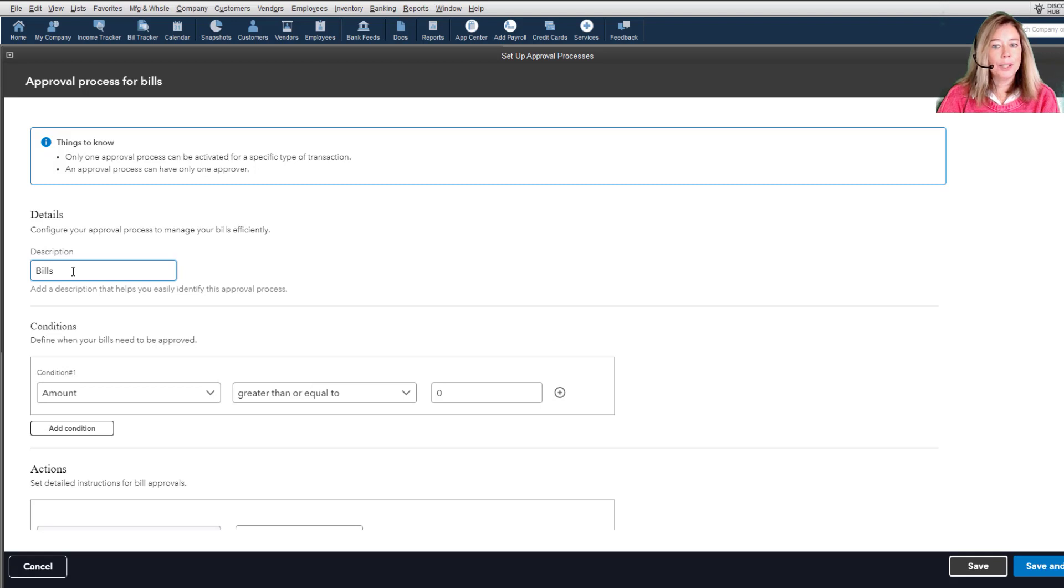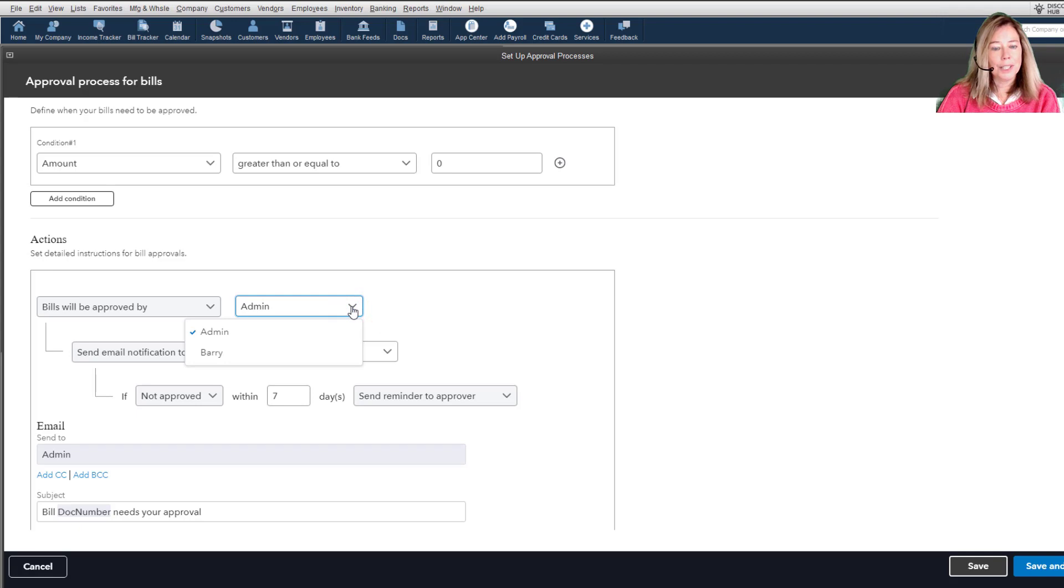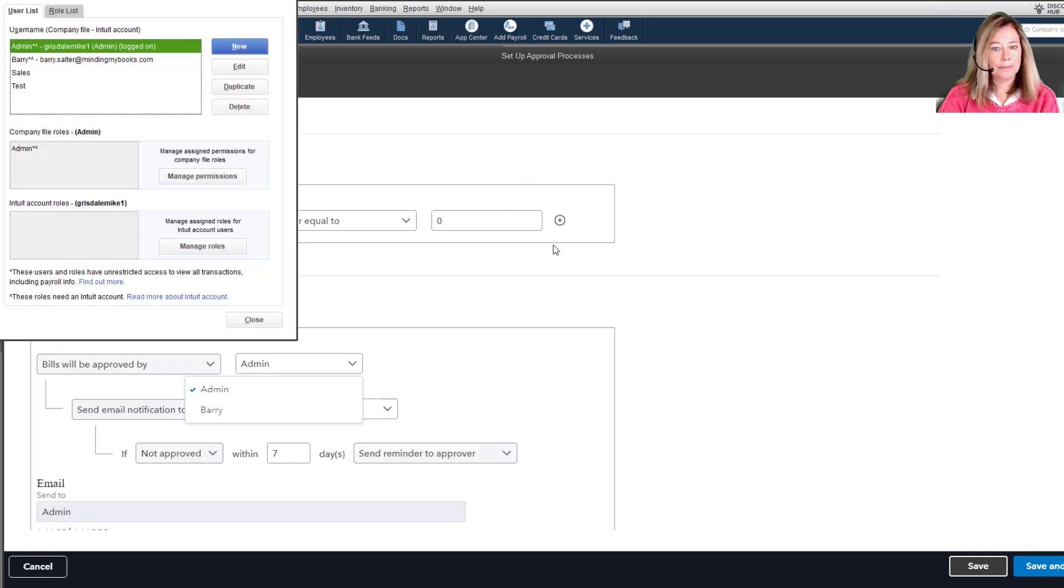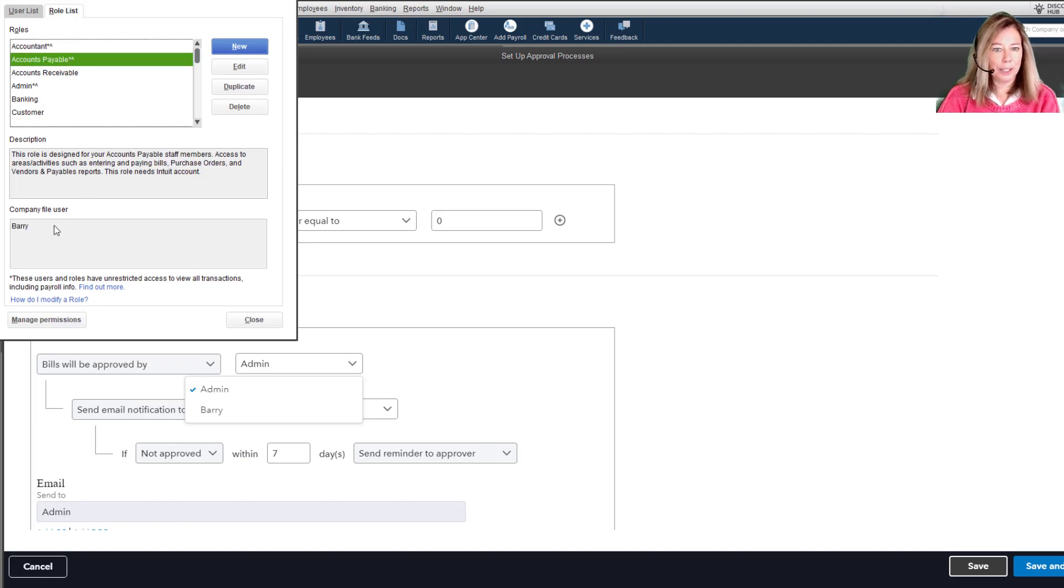I noticed that the approver must be set up in QuickBooks with either the role of admin, which isn't going to work for most of us, or to give the user an accounts payable role. I'll take you there so you can see how I set up Barry with the user role. That was the only way I could get more than admin to show in the action window.